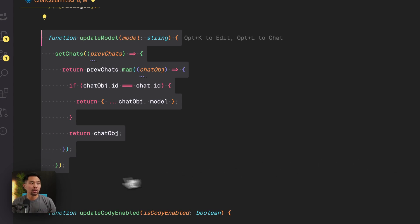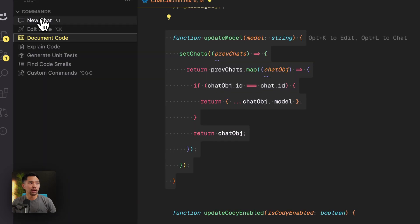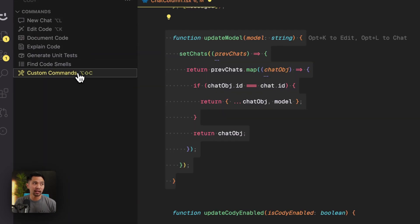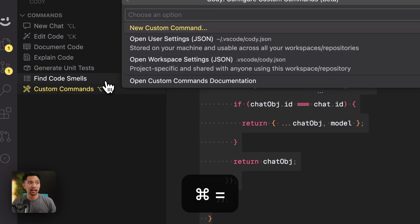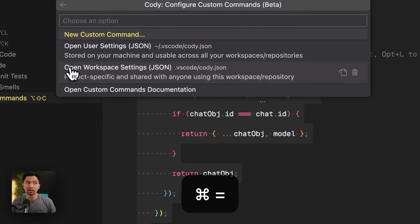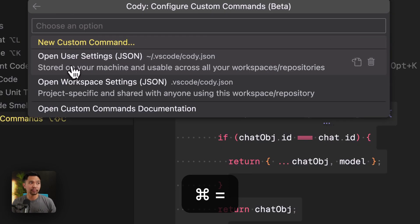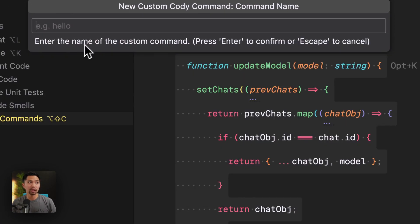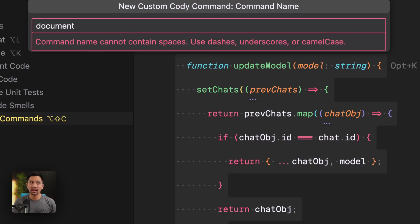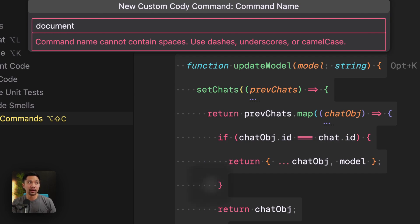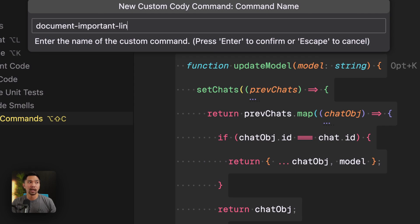So what I'm going to say here is I'm going to go open Cody on the sidebar. I'm going to click custom commands and let's create a custom command here. Let me zoom in. I'll say new custom command and I'll say document. And when you're creating these custom commands, you don't want to add a space because that doesn't really count as valid. So I'm going to say dash important lines.